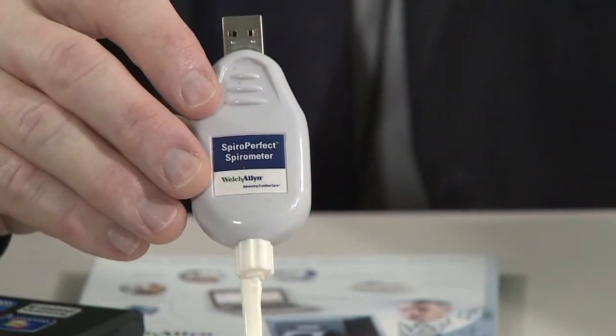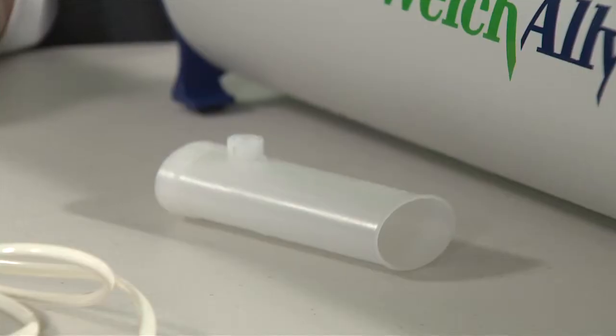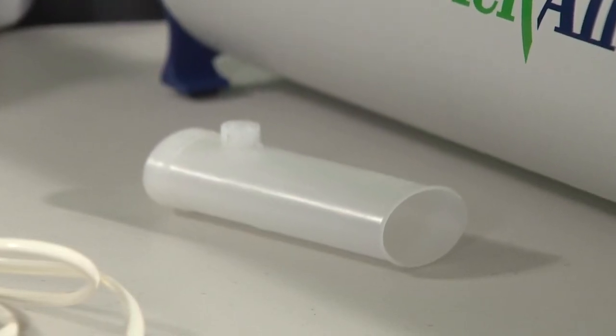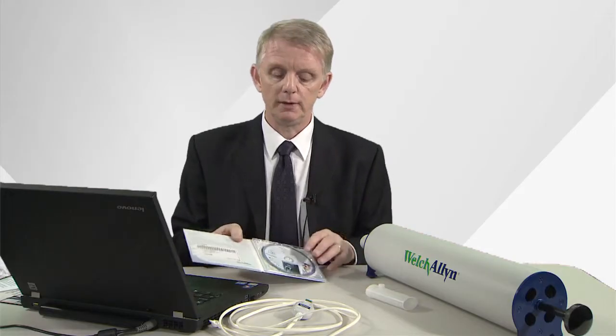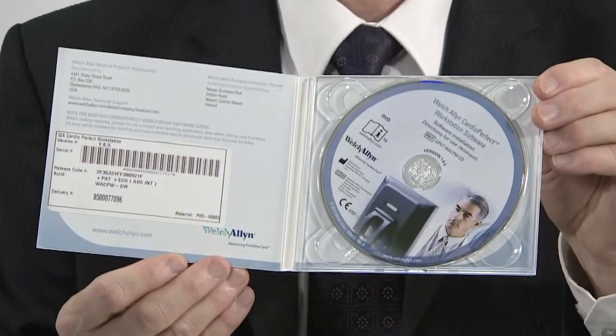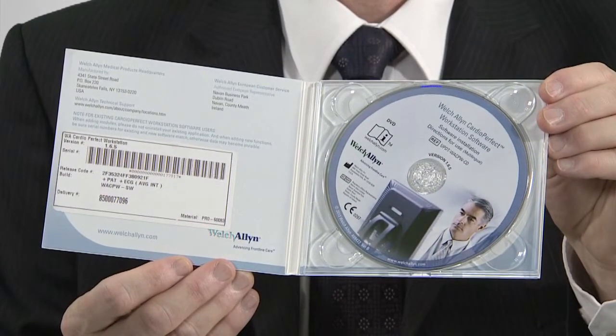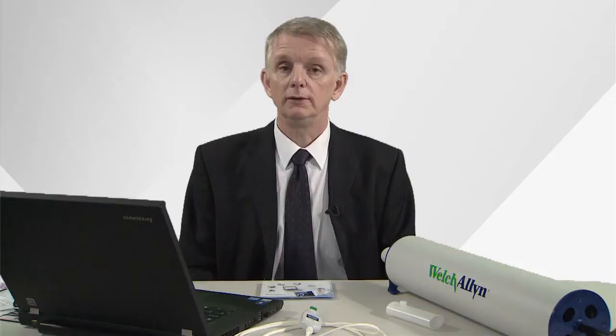But first, let's look at the components. When you buy the spirometer you get a USB connection with tubing, disposable flow mouthpieces for the patient to use, CardioPerfect software which should be loaded to your PC or laptop, and finally a 3-liter calibration syringe. You should calibrate your spirometer once at the start of each day of use.